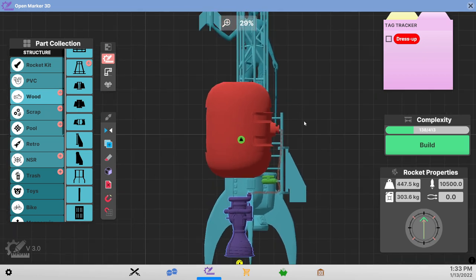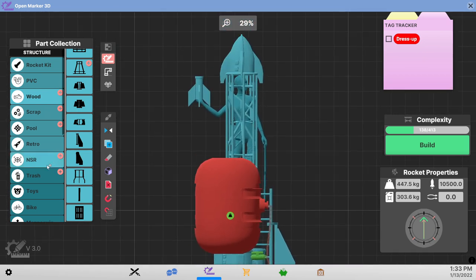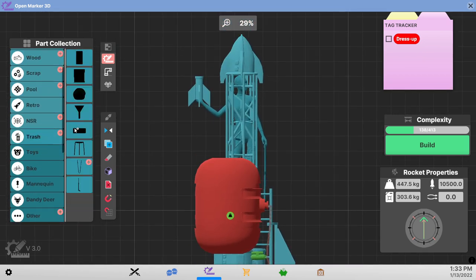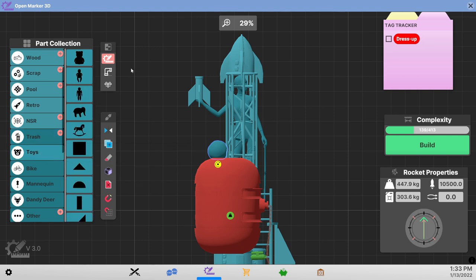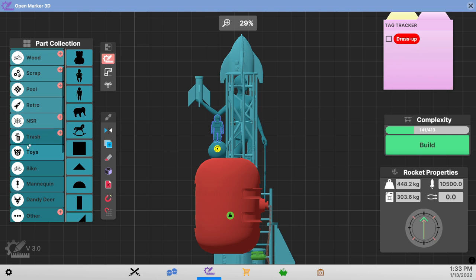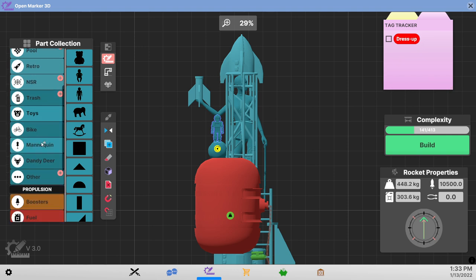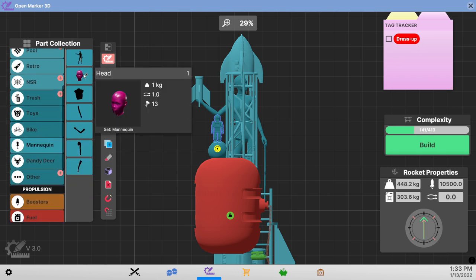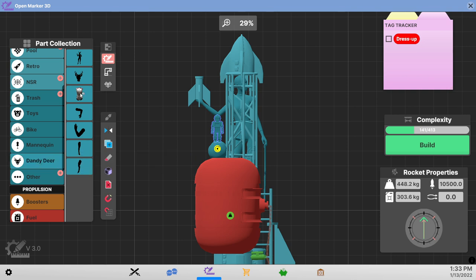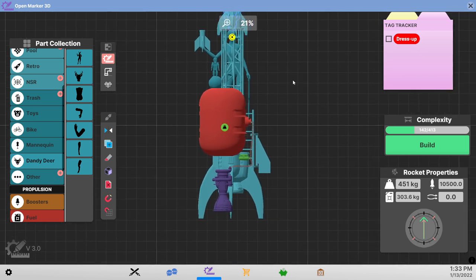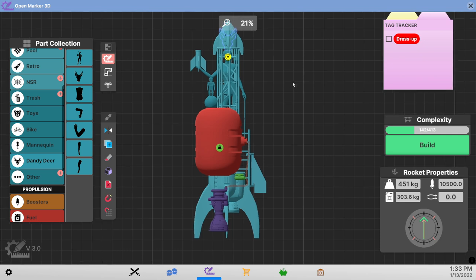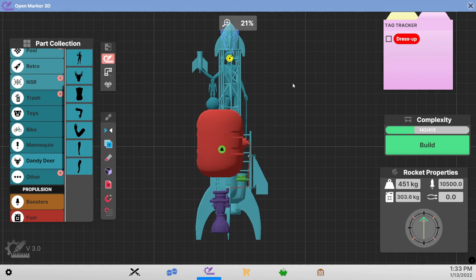So one, two, three parts don't count. Let's assume that. We'll put a soccer ball there. Put a robot. So that's two and we'll put a dandy deer head. Okay well that's ten structural parts other than the mannequin. Nope. I don't know how to do dress up. I just don't.